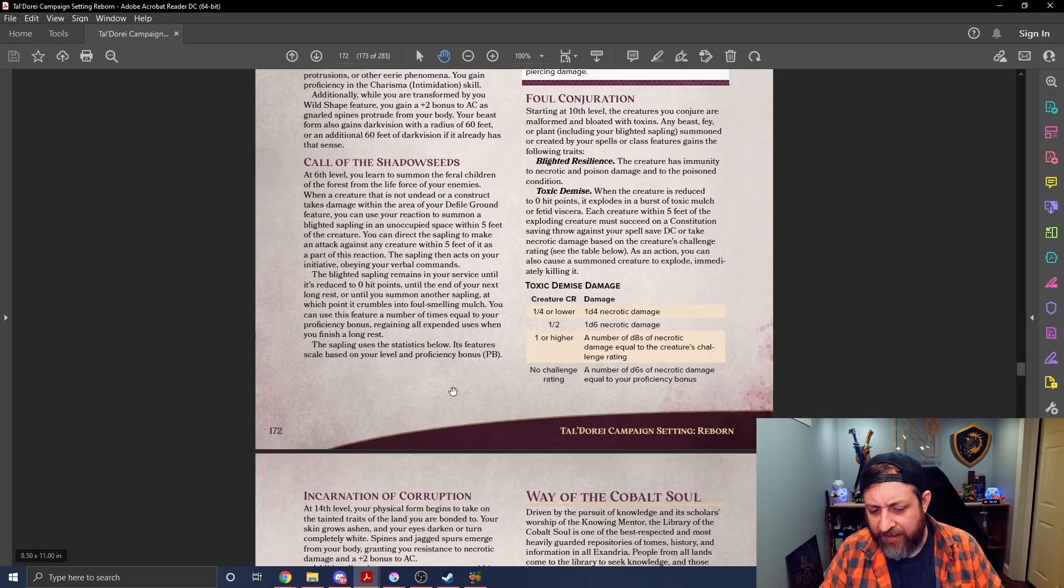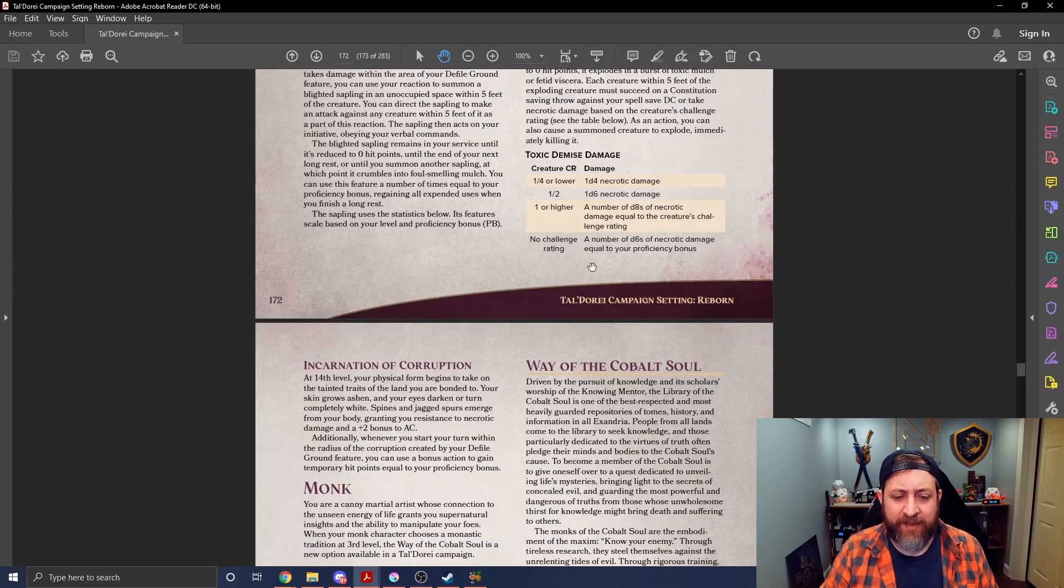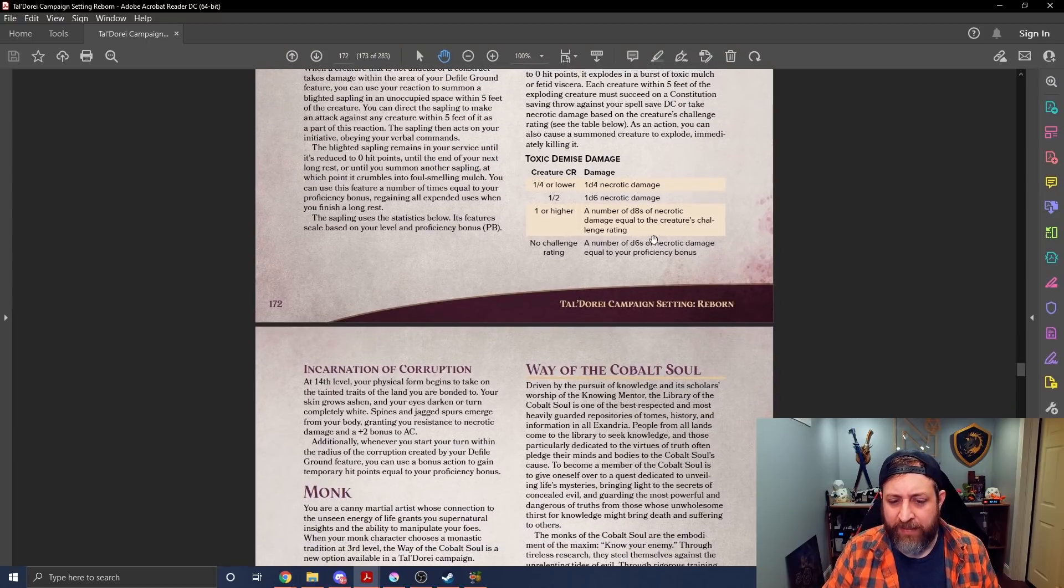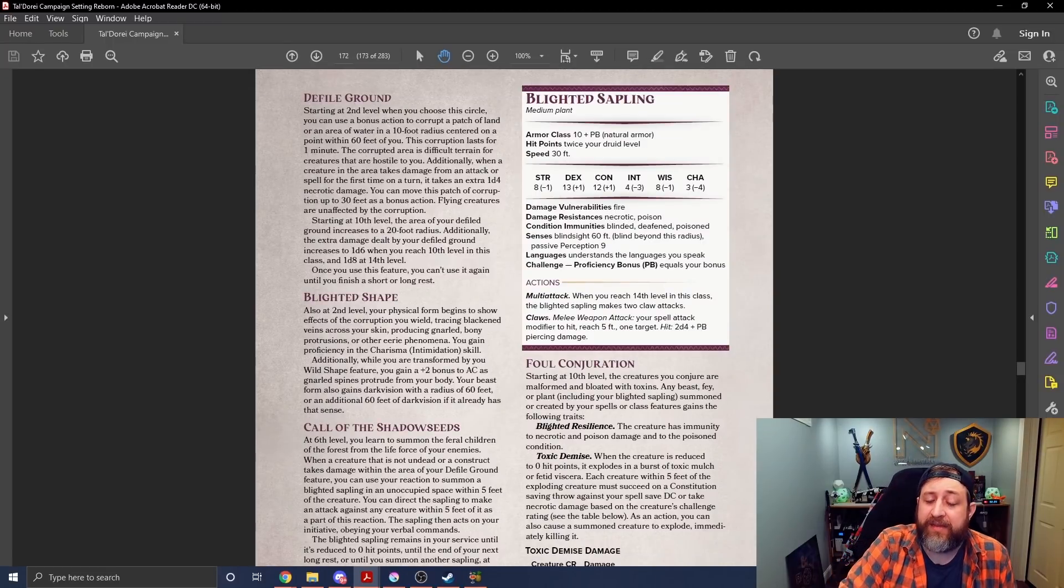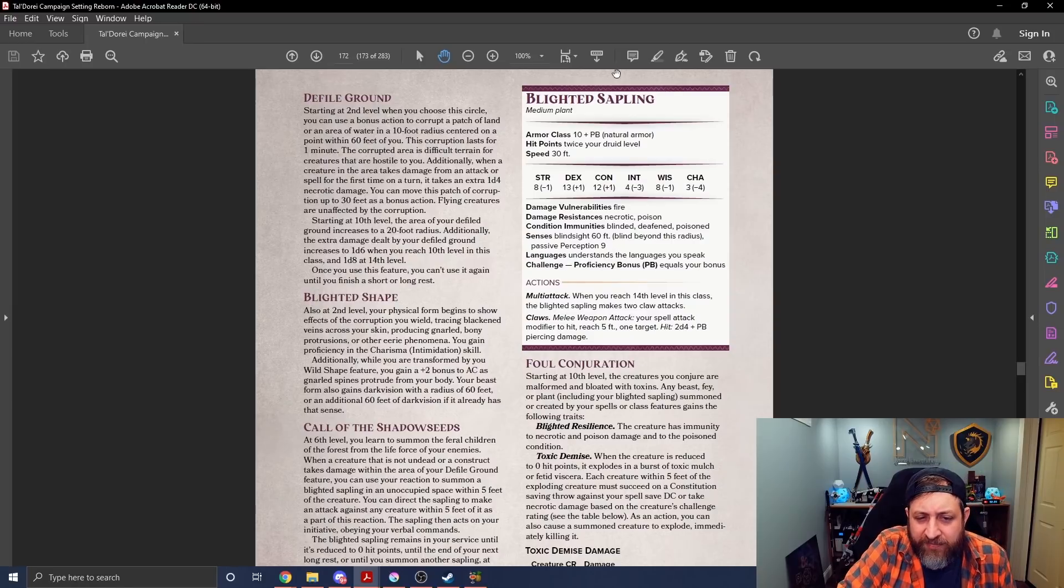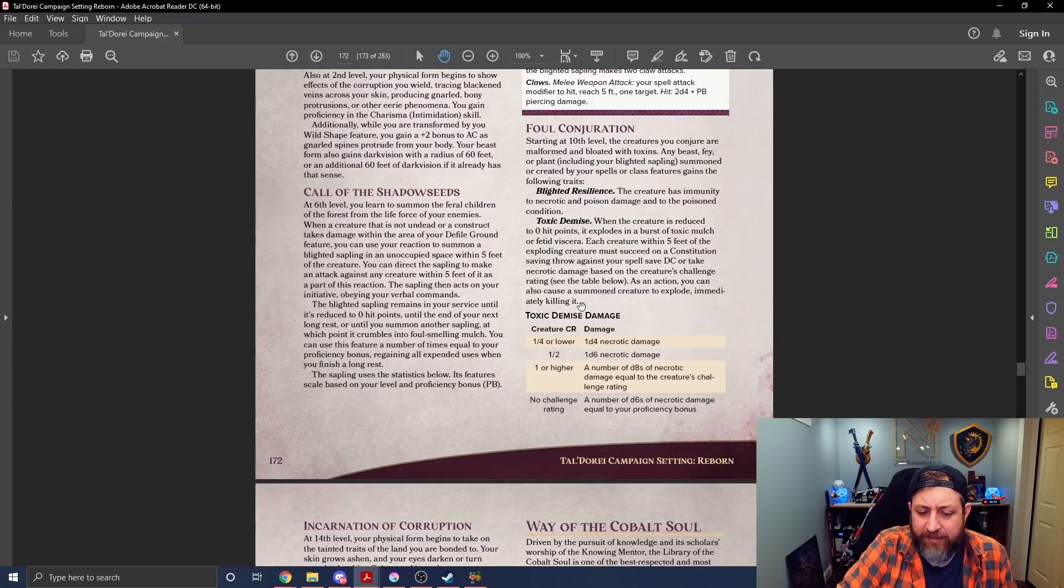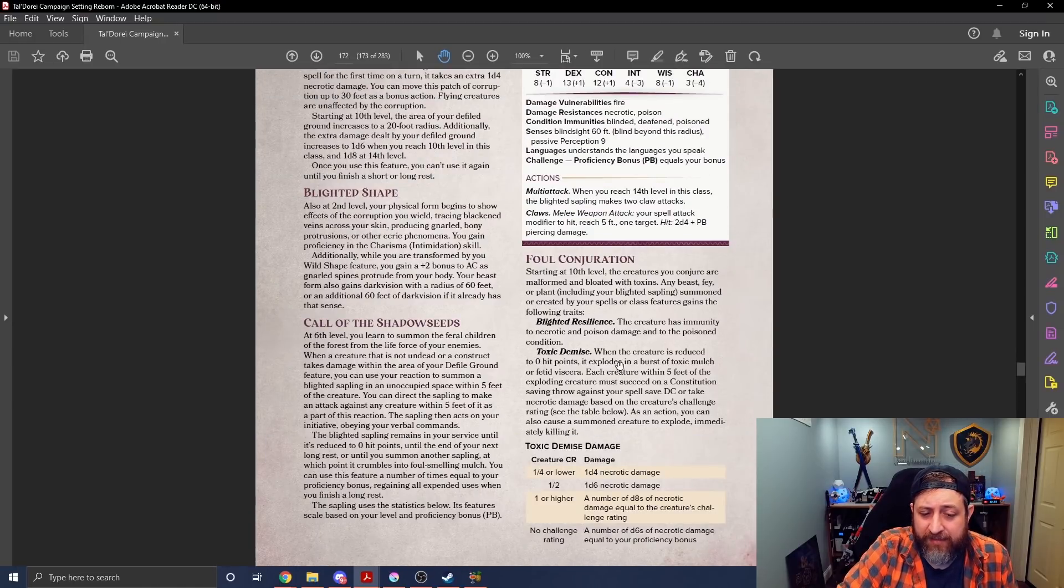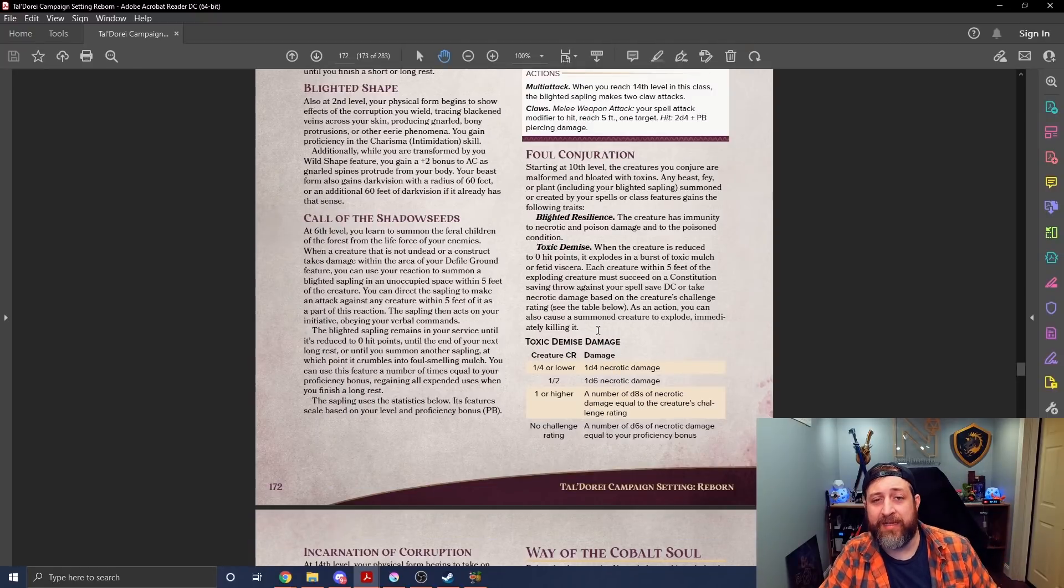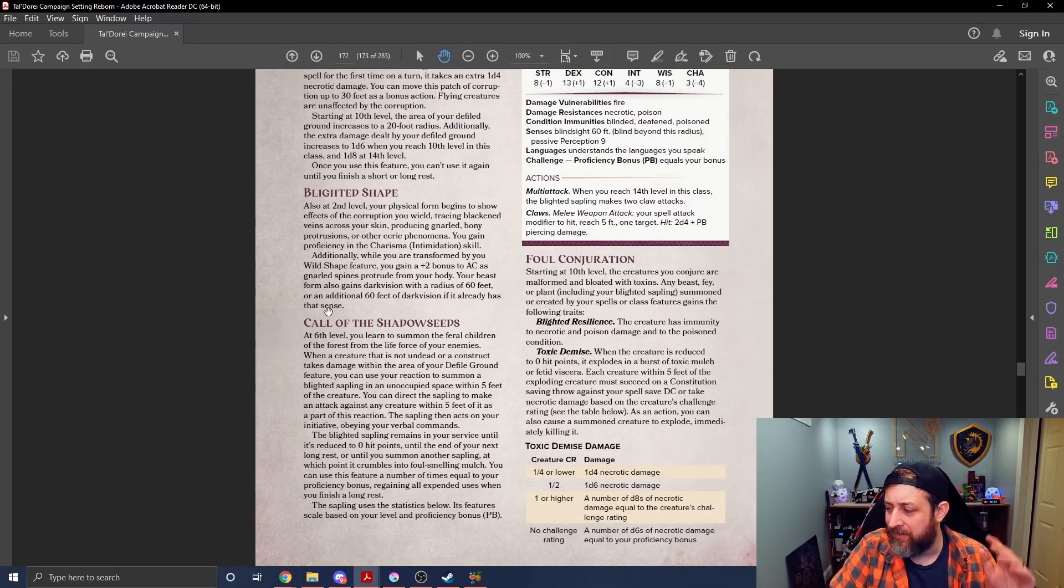I'd like to know the thought process behind the no challenge rating one, because obviously this looks way better. To use this, because even the, oh, the Blighted Sapling has no challenge rating. Is that literally designed just for the Blighted Sapling? And why doesn't it have a challenge rating? That seems odd. So I guess that's so that you can blow up your Blighted Sapling? That must be literally why it's there. I would have just given it a challenge rating and then removed the confusion.